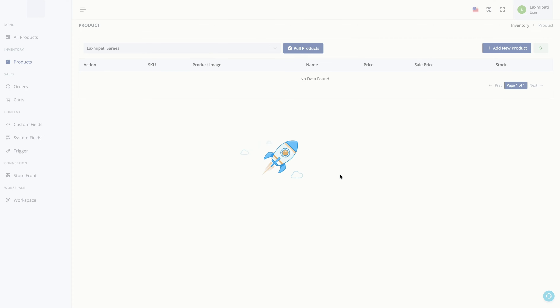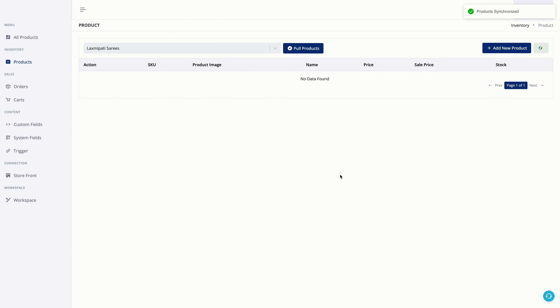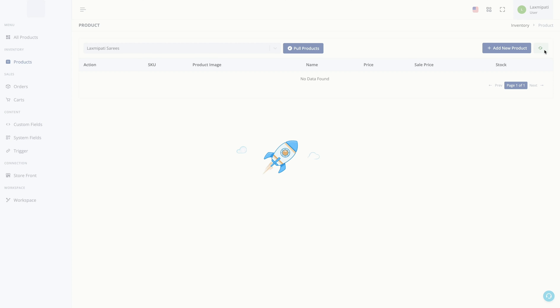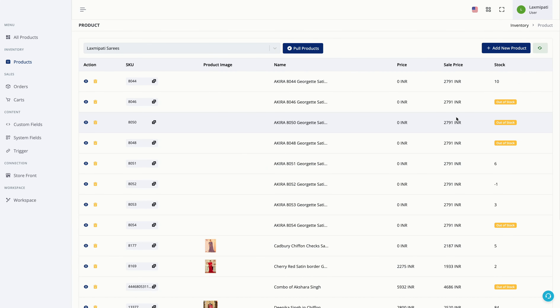Depending upon the quantity of products in your store, it might take some time — maybe a few minutes to a few hours. But you will start to see a few products immediately and the sync has begun.